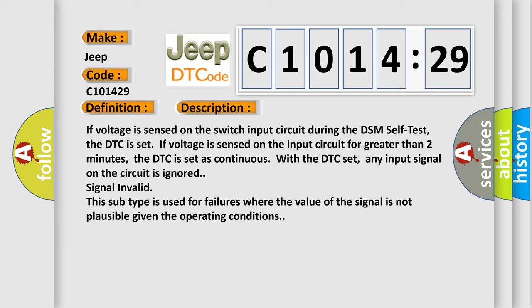With the DTC set, any input signal on the circuit is ignored - signal invalid. This subtype is used for failures where the value of the signal is not plausible given the operating conditions.